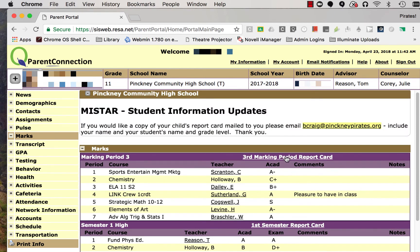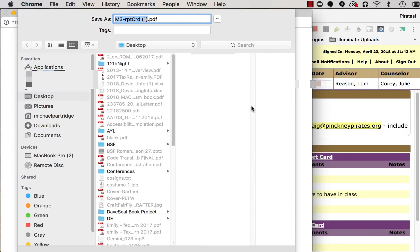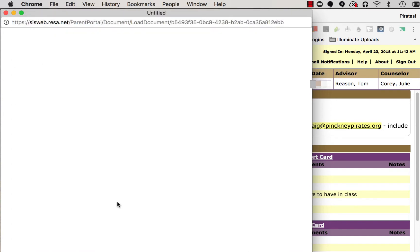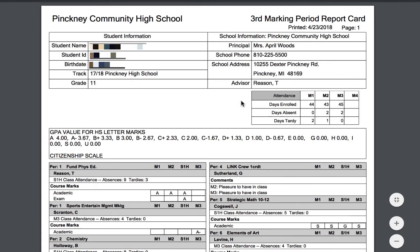I'm interested in looking at our third marking period report card. In order to see what that looks like, I'm going to go ahead and click on the link. When I do, it's going to download the file. I'll go ahead and save that, and once I've saved it, I can open that report card.